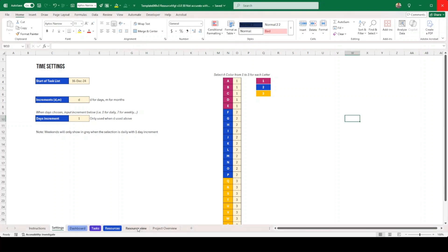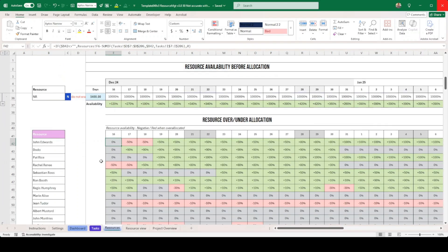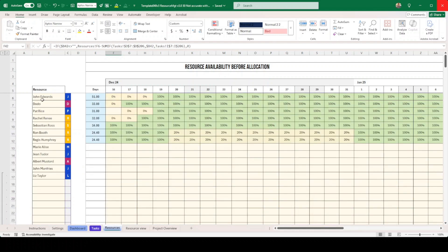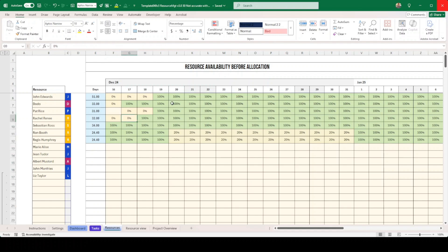The starting point of every capacity management should be the resourcing tab. This is where you put the resource availability - you put resource names, and there's a color coding trick I'm using here. You put the availability per day, per week, or per month. Here we're dealing with days, so you give the daily availability for each resource. Based on the first letter of the name, I'm doing a different coloring.